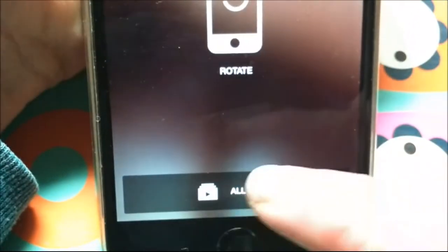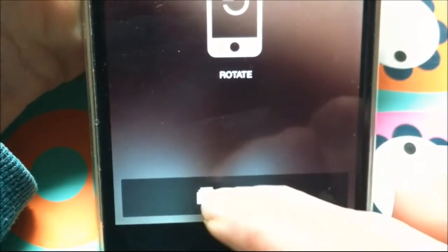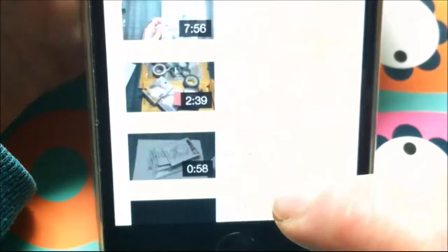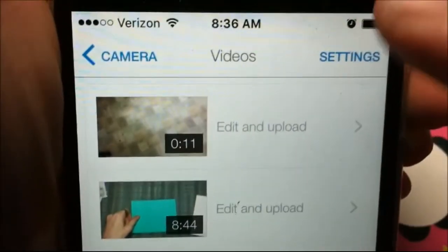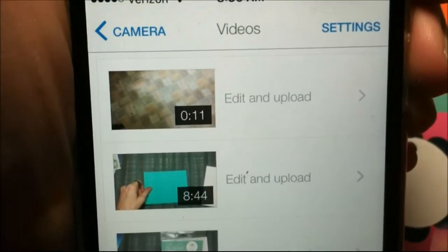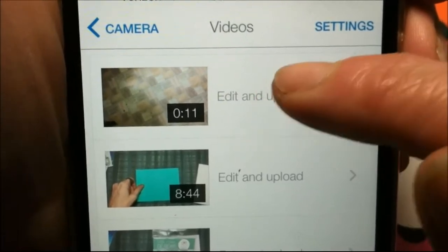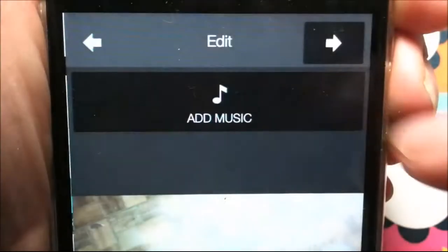Then you need to go down here to All Videos and click on that. And then there's all your movies that you have recorded — everything that you've recorded.